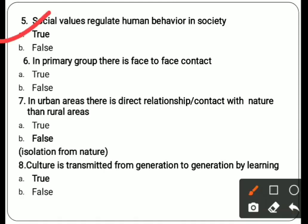Sixth: in a primary group there is face-to-face contact — answer is true. Seventh: in urban areas there is a direct relationship or contact with nature more than in rural areas — answer is false. In rural areas farmers depend on agriculture and have a direct relationship with nature; urban people are isolated from nature.